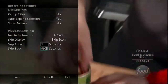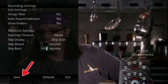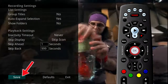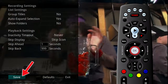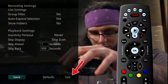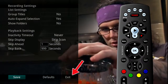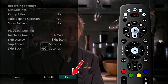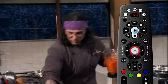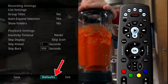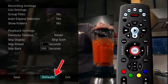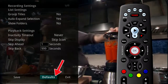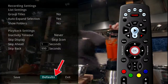Once you have made your setting changes, highlight Save and press the OK button on your remote. If you are afraid you have made changes that you do not want, you can always exit without saving your changes, or highlight Default and press the OK button on your remote to go back to the factory-defined settings.